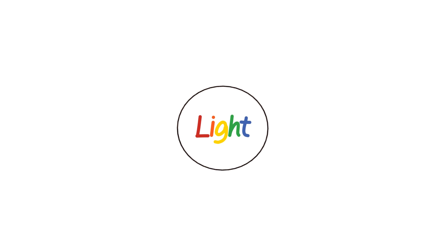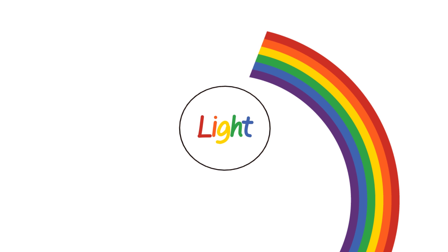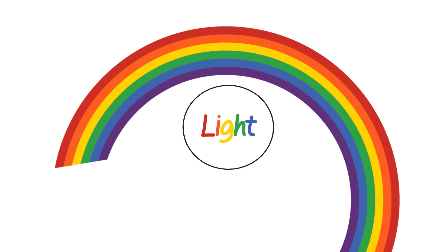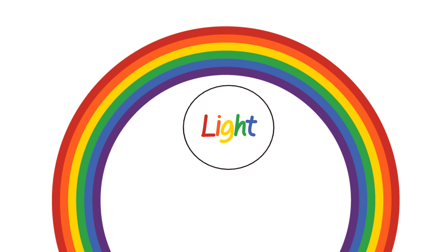Have you ever seen a rainbow? It is so beautiful and colorful. These are the colors that light is made out of.